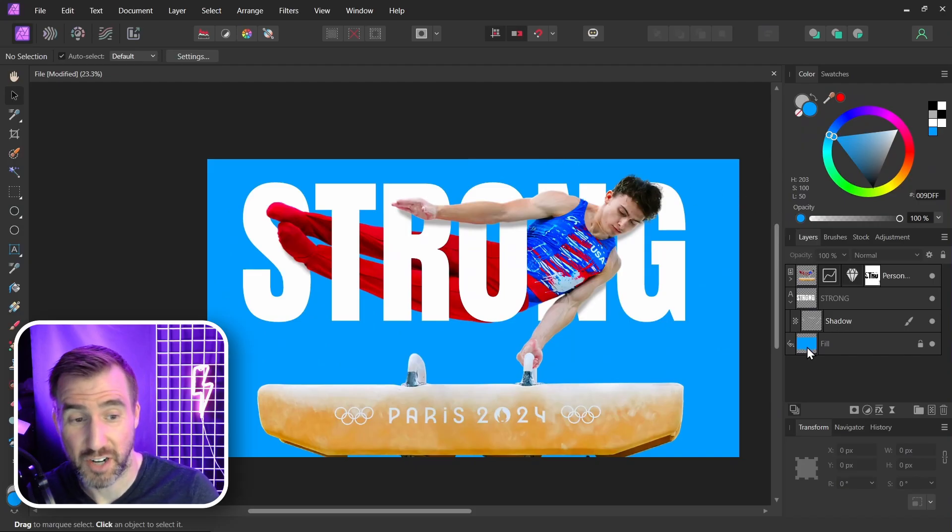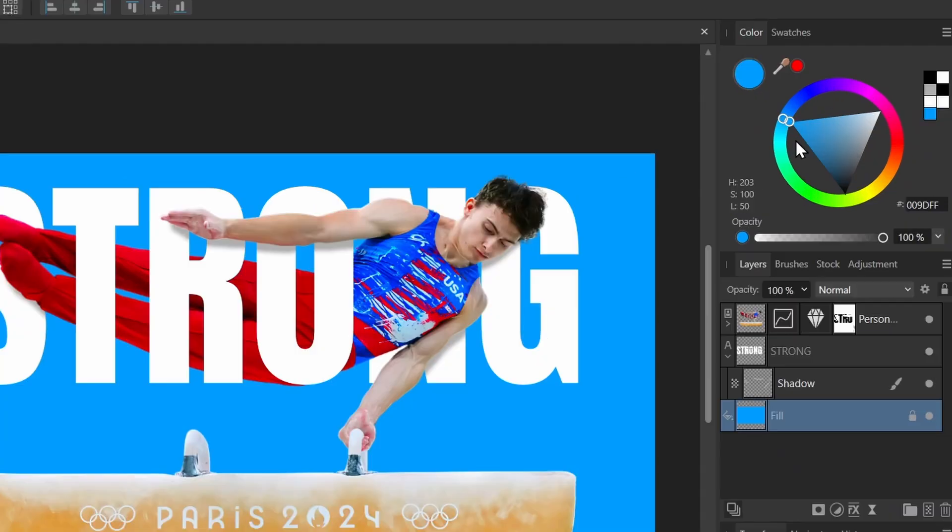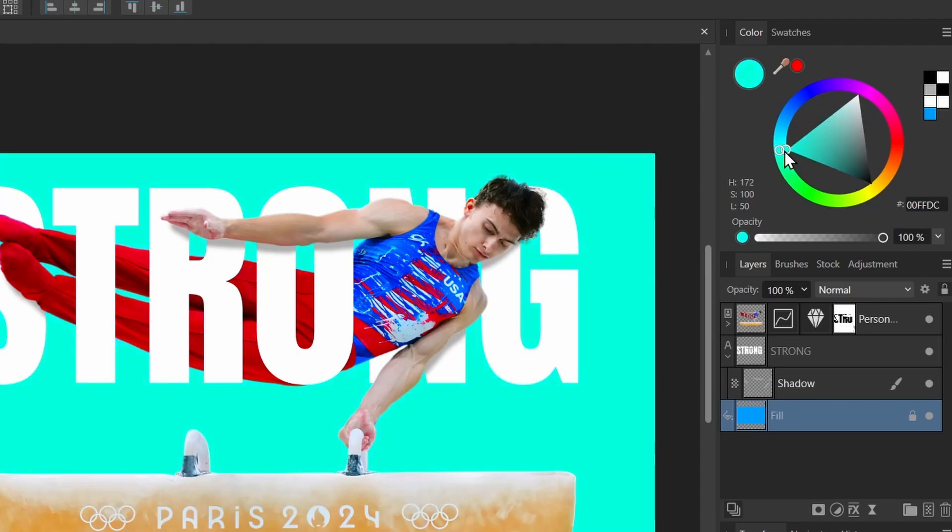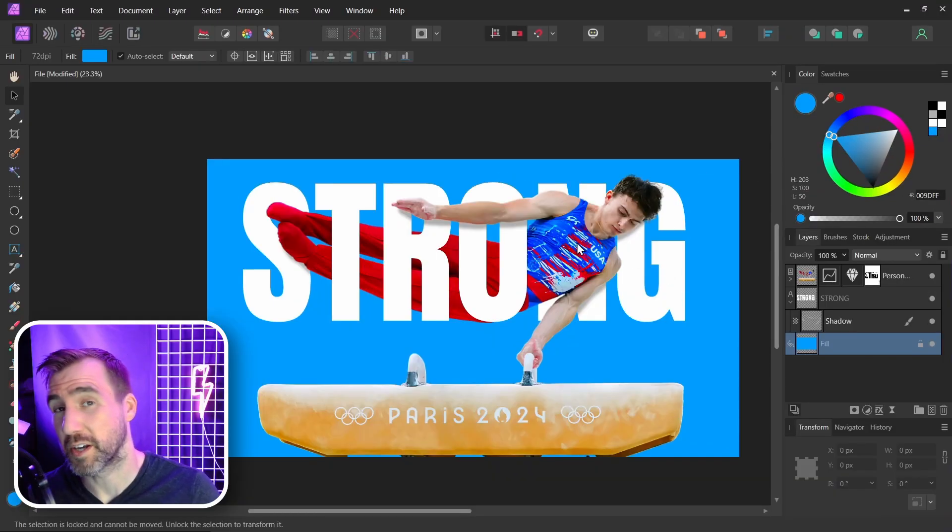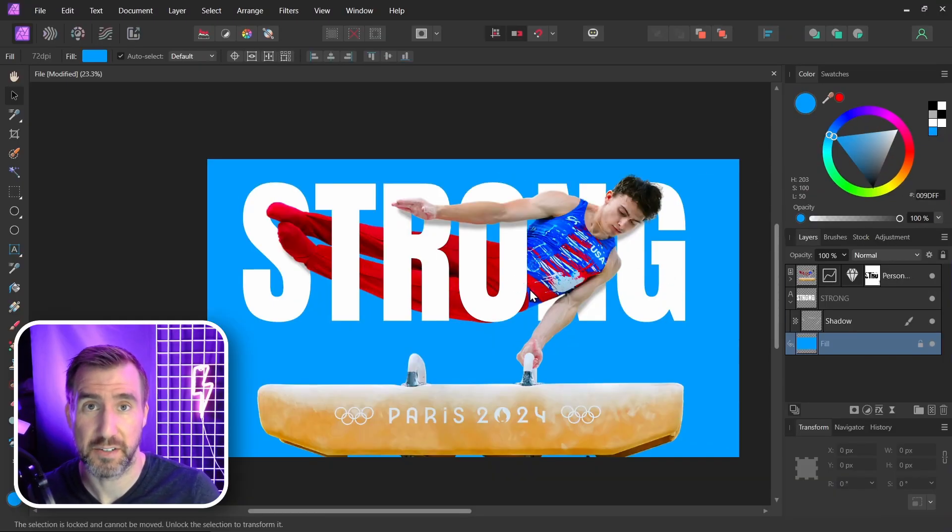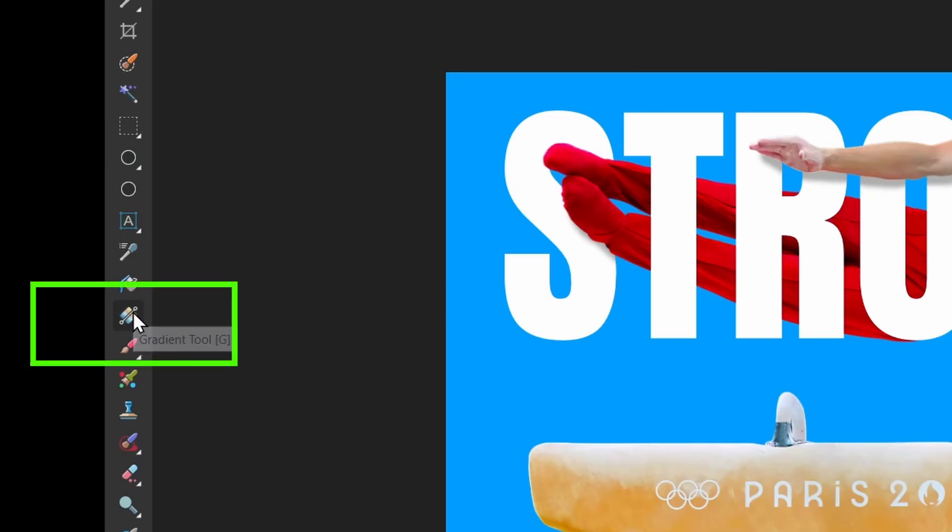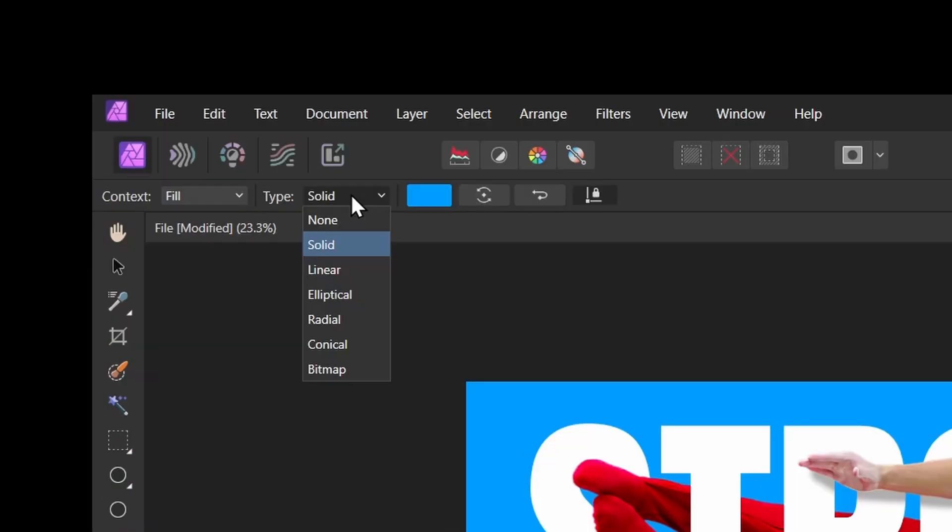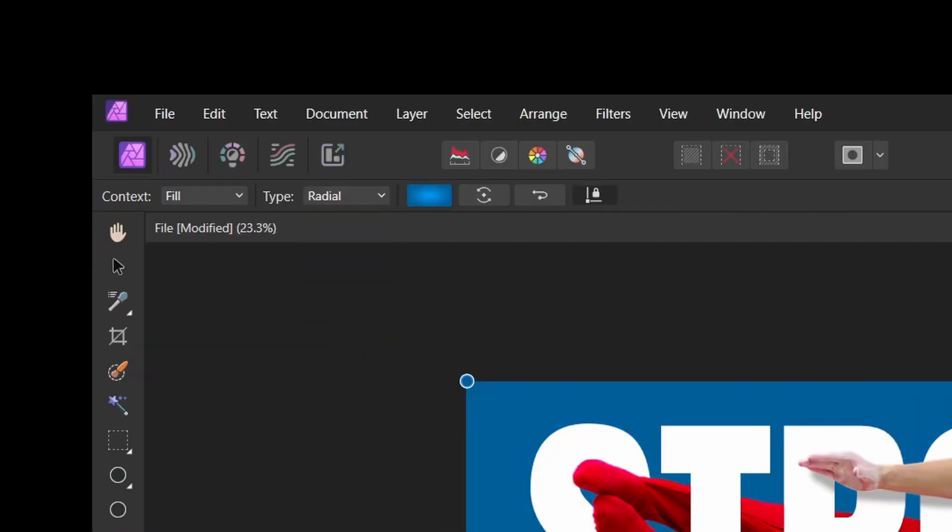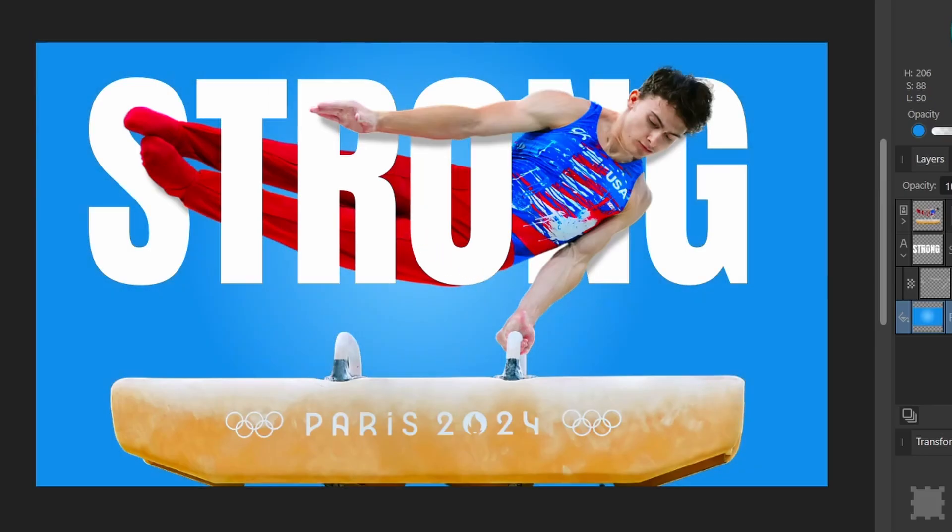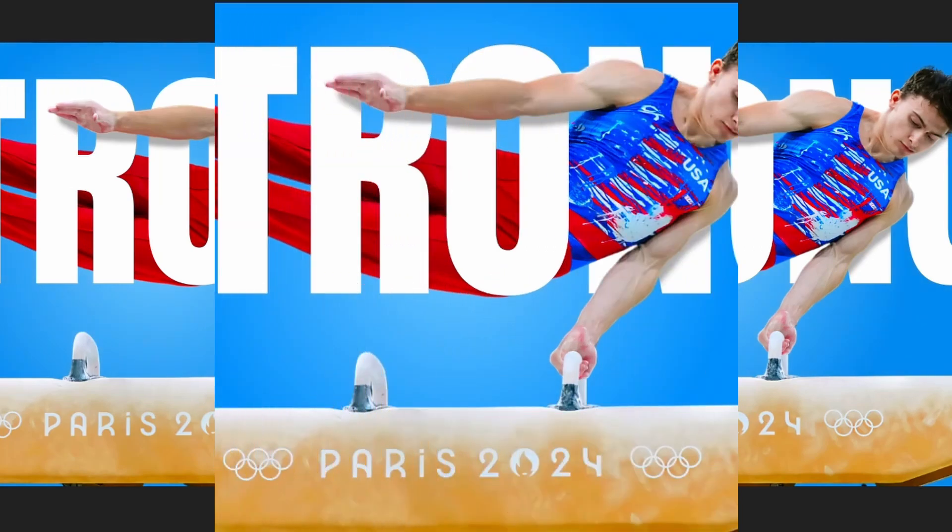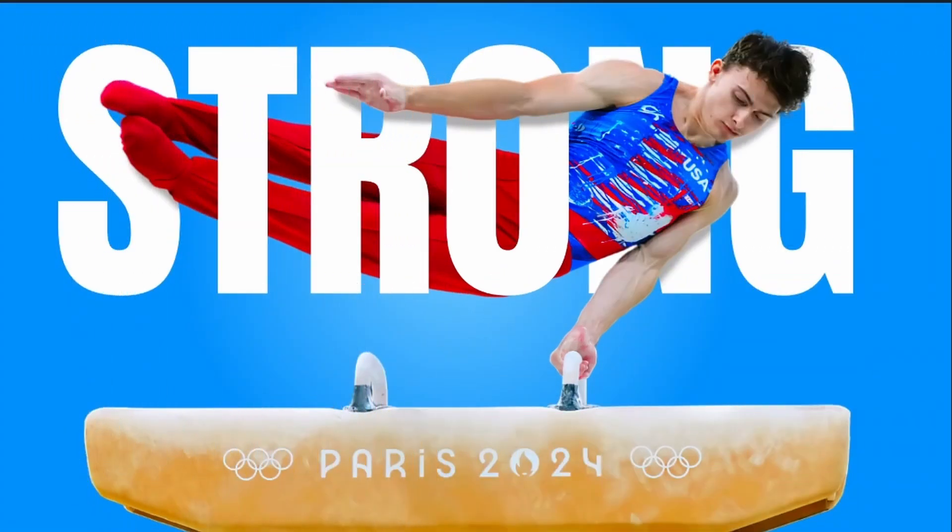And we can always change our fill layer if we want. We can change the color. I like the color but I want to give it a little bit of a radial gradient here. So I'll select the gradient tool. I'll choose radial. I'll draw a circle here. I'll just give it a subtle gradient effect. And here we have our final result.